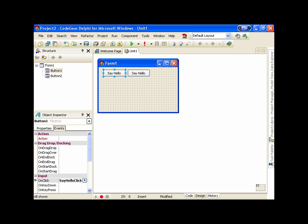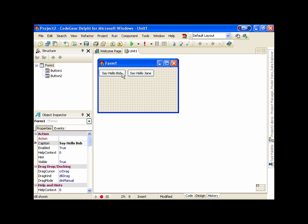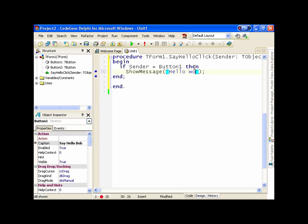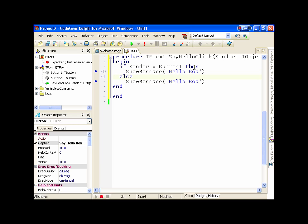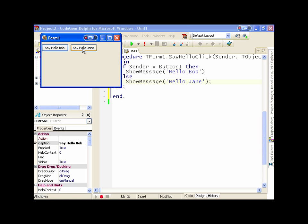Now if we wanted these to do slightly different things, such as say hello Bob and say hello Jane, we can go in here and say: if Sender equals Button1. Sender is this parameter here, which is of type TObject, and we can compare that with Button1. And if they're the same, we can say hello Bob, else hello Jane. And if we run that, click on button one we get hello Bob, and button two gives hello Jane.